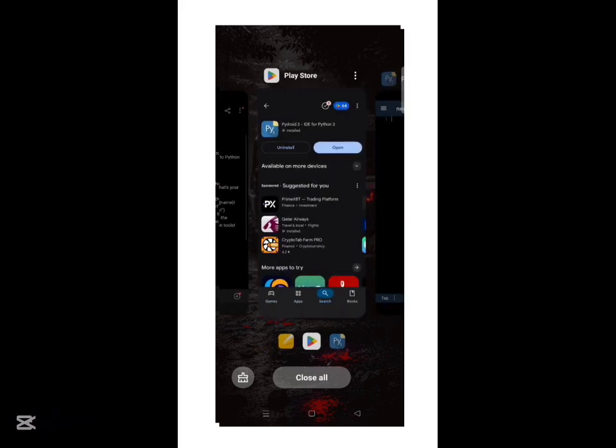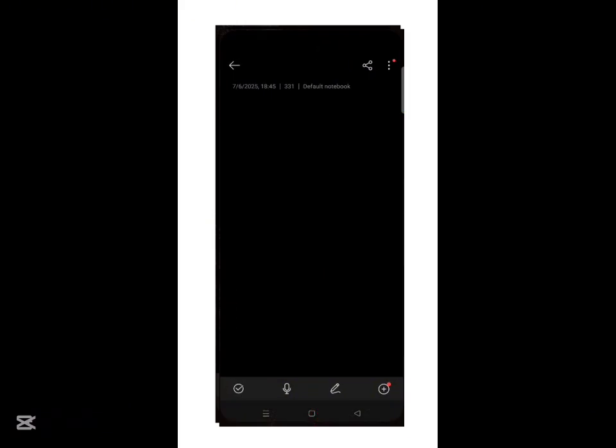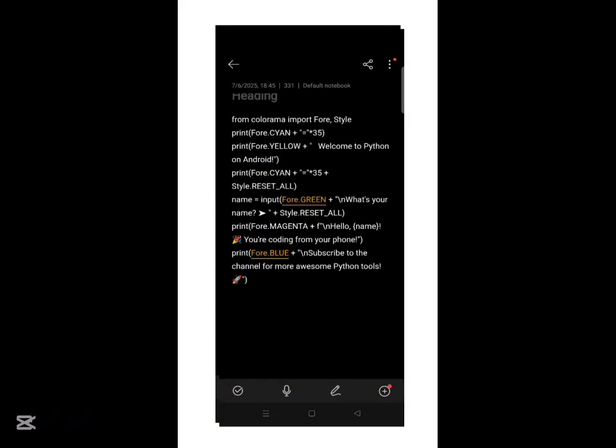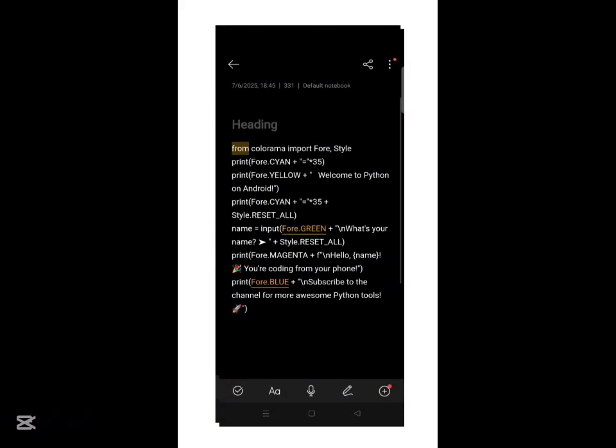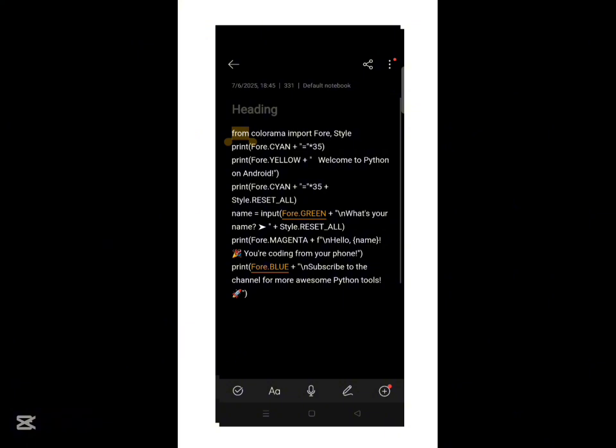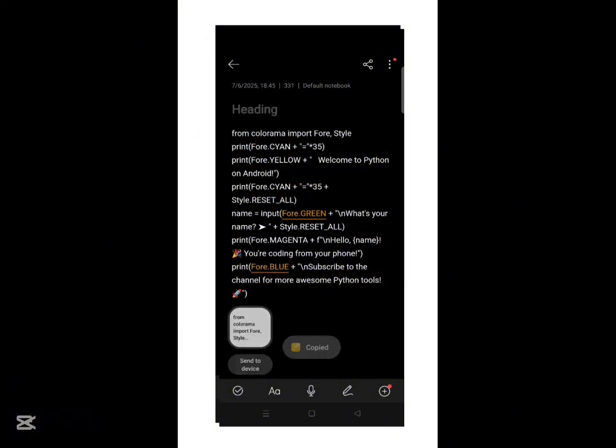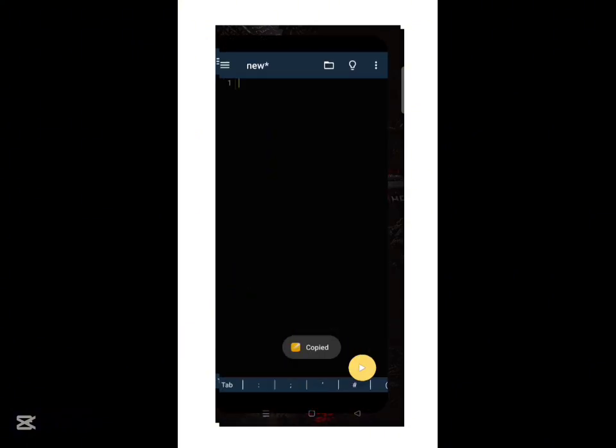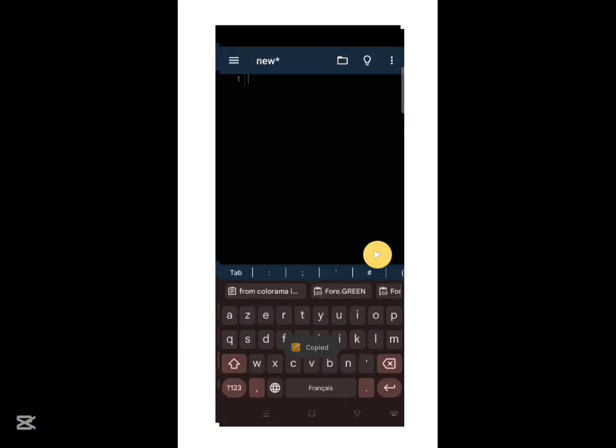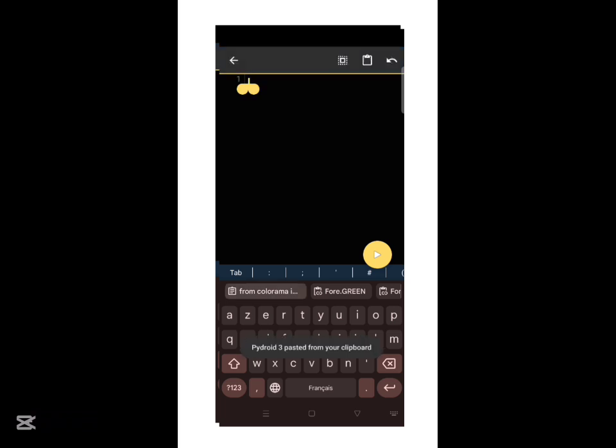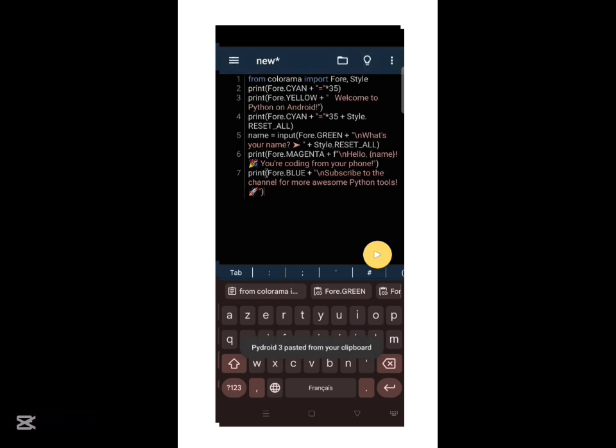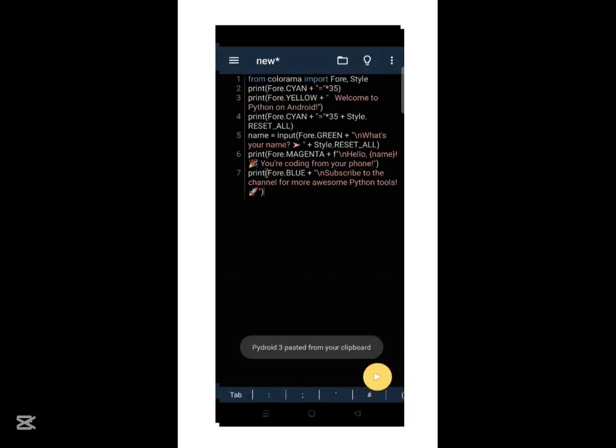Now it's time to write the code. Just type or paste the script inside the editor like we did here. You'll notice the title says Python on Android, that's our channel name, added to make it more fun and personal.